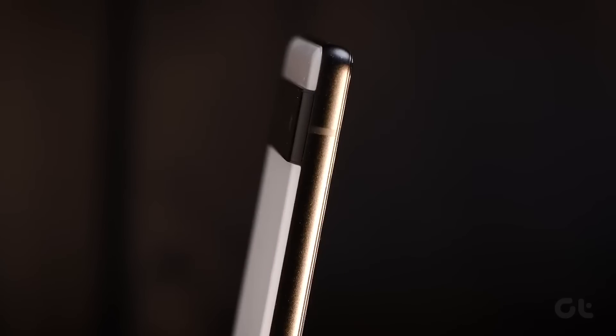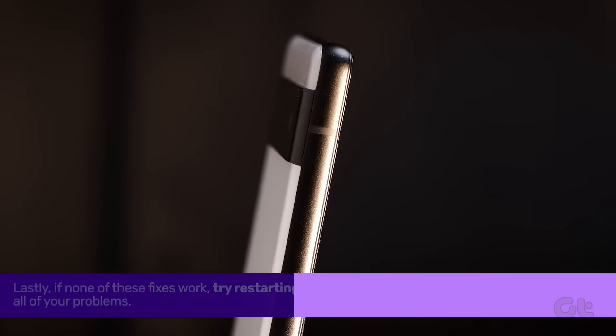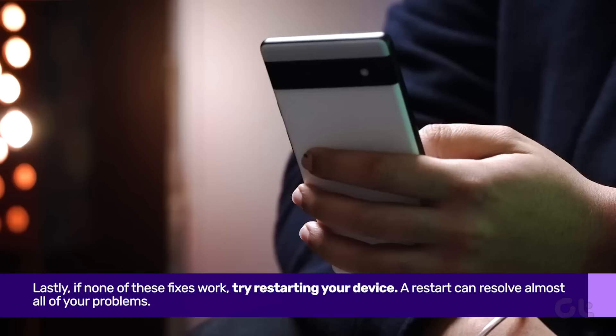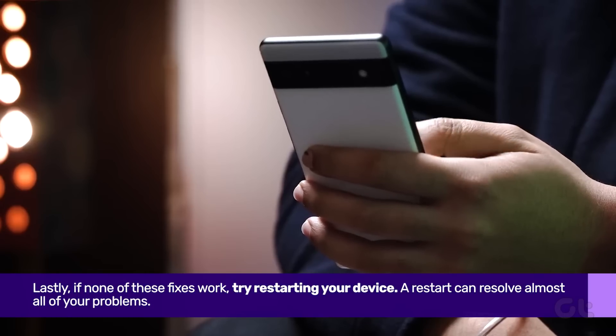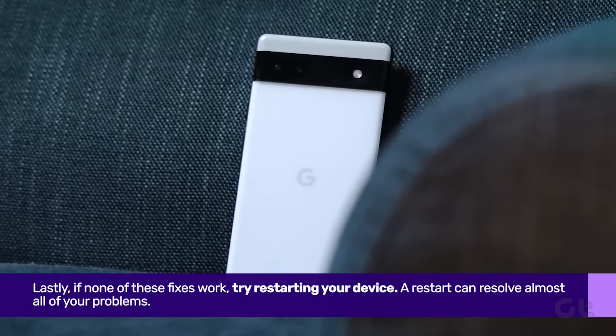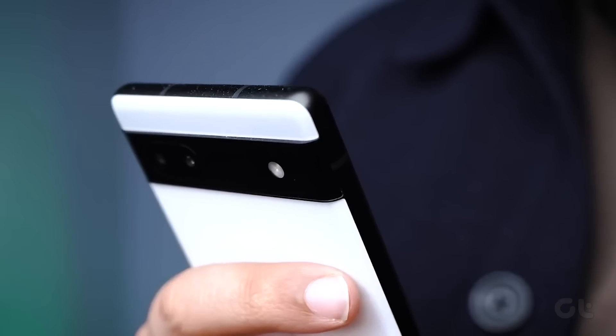Lastly, if none of these fixes work, try restarting your device. A restart can resolve almost all of your problems.